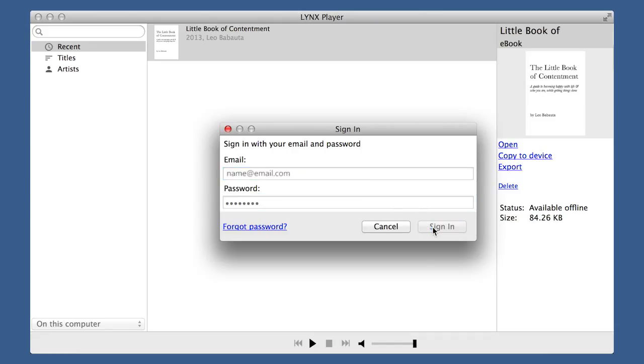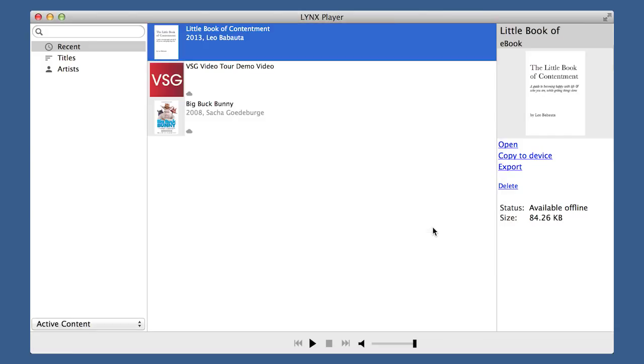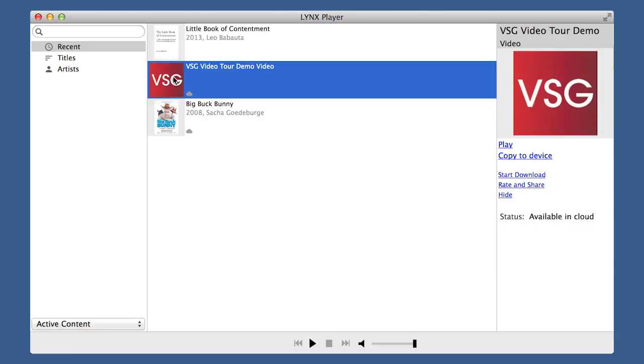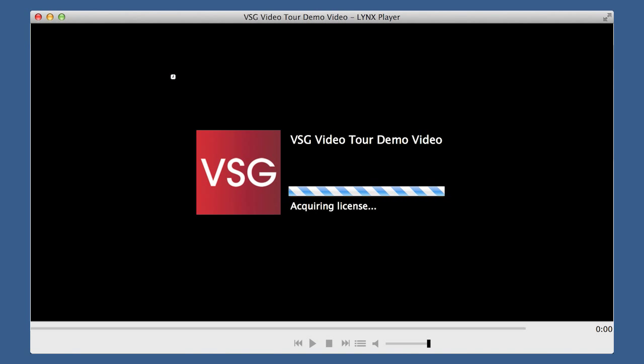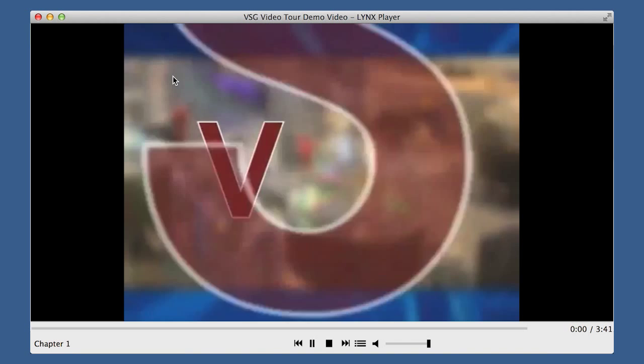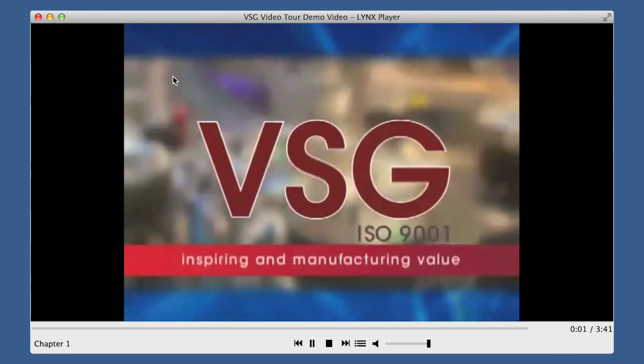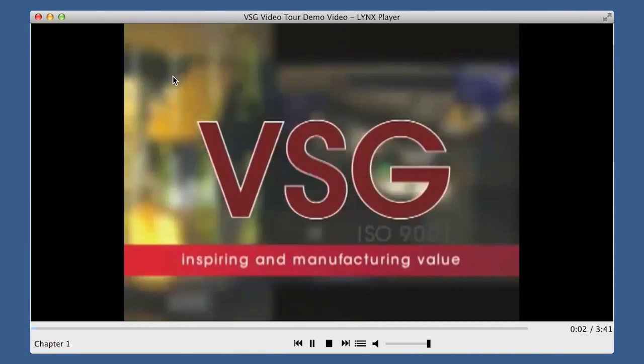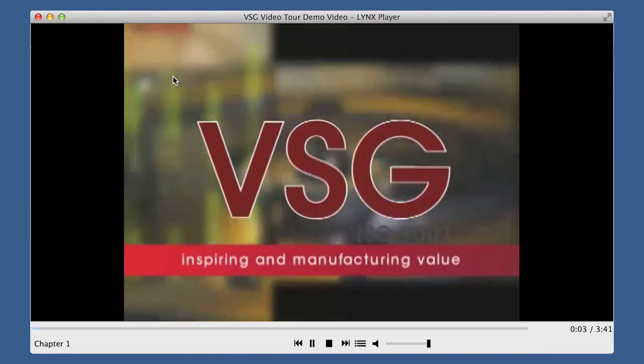Once you are signed in, your content will appear. Click on the desired content you wish to download or view. To play, click Play and your video will then begin.